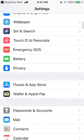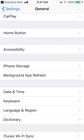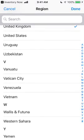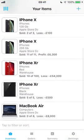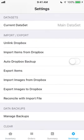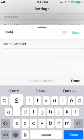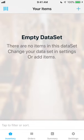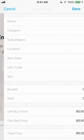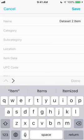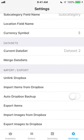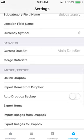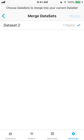Inventory Now uses the currency set in your phone's location settings, and you can change it at any time. Note that changing currencies doesn't cause any conversions to occur — it only changes how it's displayed. The Data Sets feature allows you to create completely different silos of inventory data. You can easily add new data sets, switch between them, and move all items from one data set to another.